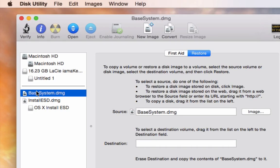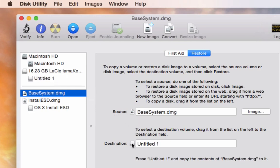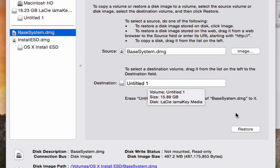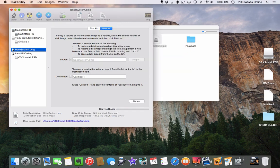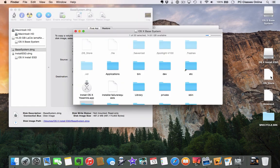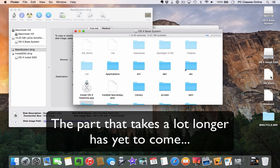Make sure you're on the Restore tab on the right. It's asking where the source file is — that's Base System.dmg — and where it's going to go. Grab your flash drive, whatever you named it, and drop it into the Destination field. Click Restore. If you have a USB 3.0 drive, this is going to be a lot faster. I'm going to pause the video and when we come back it will have finished. It took about four or five minutes. When it finished it renamed the drive to OS X Base System.